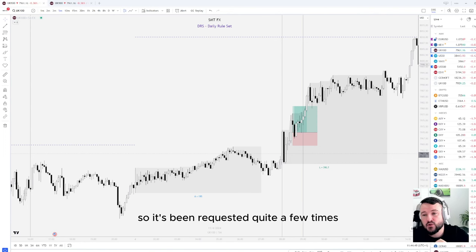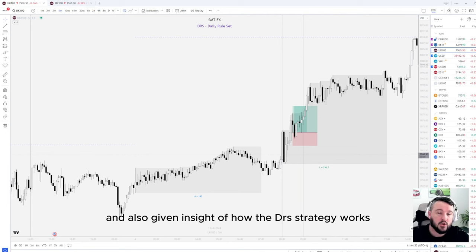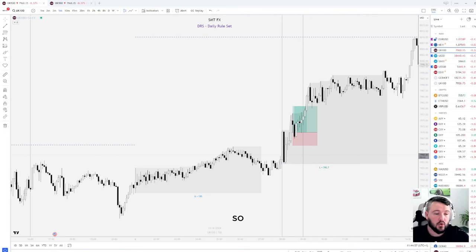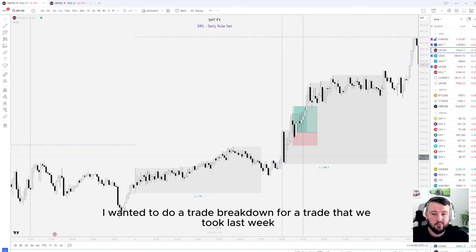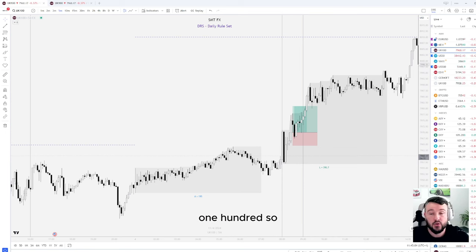Hey guys, welcome back. It's been requested quite a few times for me to do some trade breakdowns, and I've also given an insight into how the DRS strategy works. So I wanted to do a trade breakdown for a trade that we took last week with the DRS strategy on UK100.